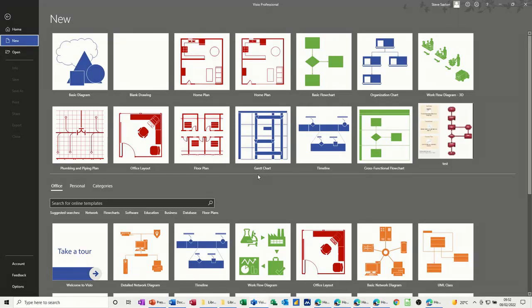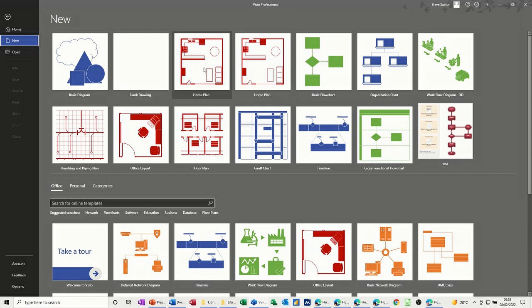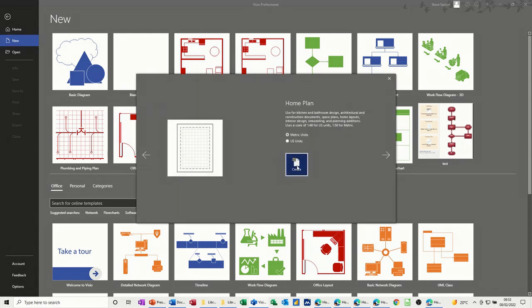Hi guys, welcome to this session on Microsoft Visio. In this module I want to look at how you can create your own room plan, design your own room. So first of all I've clicked on New and I've got all these different options at the top and the categories at the bottom. I want to pick a Home Plan — it's not always there, it could be in one of these categories, but I've got it there because I've recently been in it, so I'm just going to click on that one and then Create.